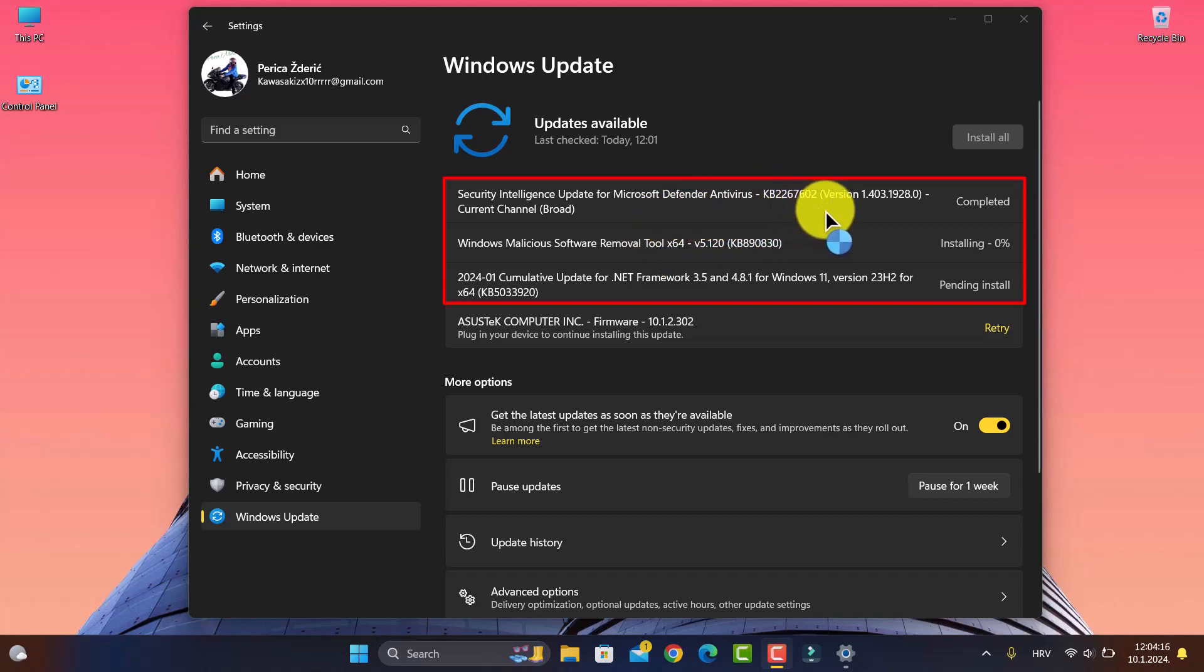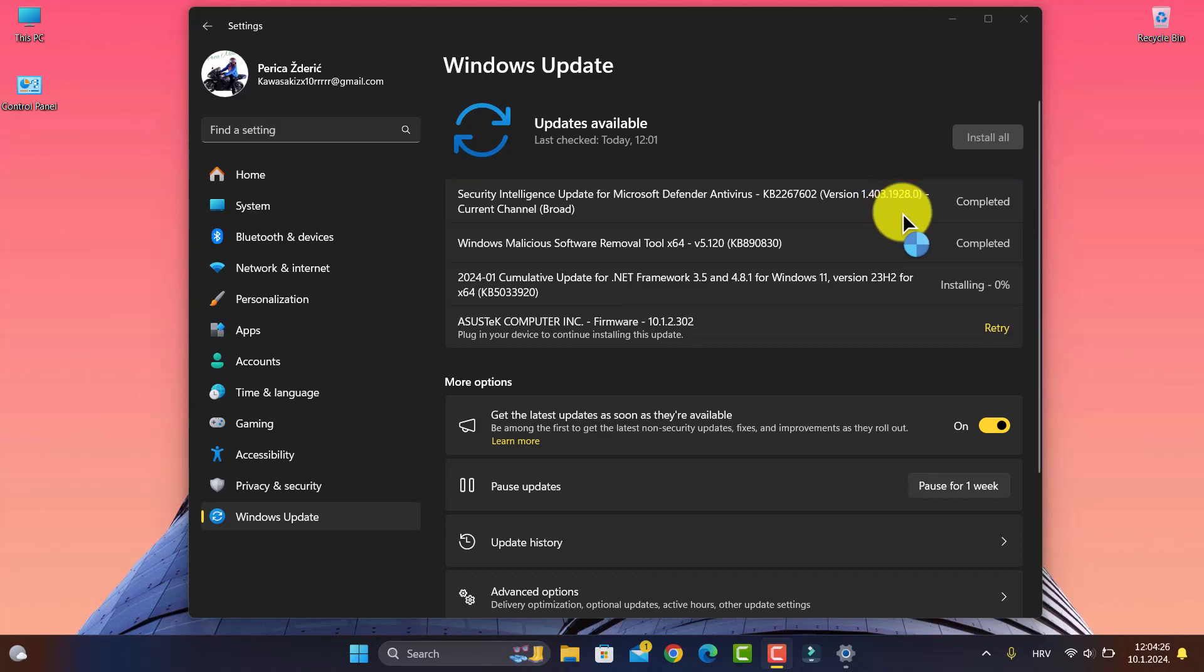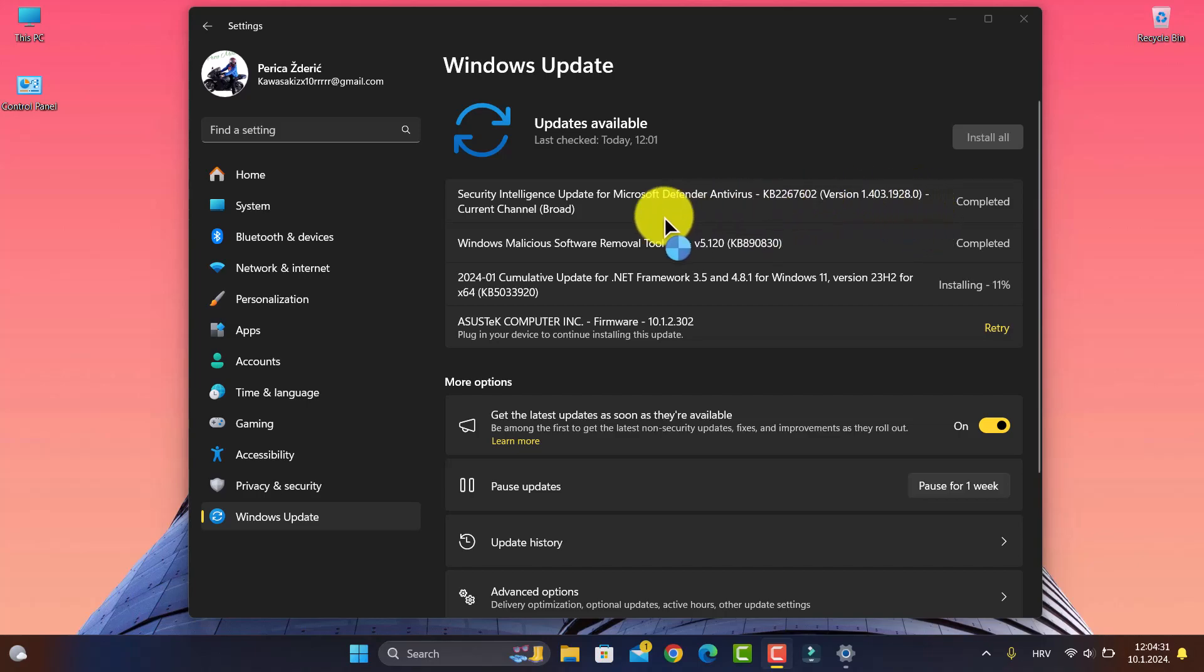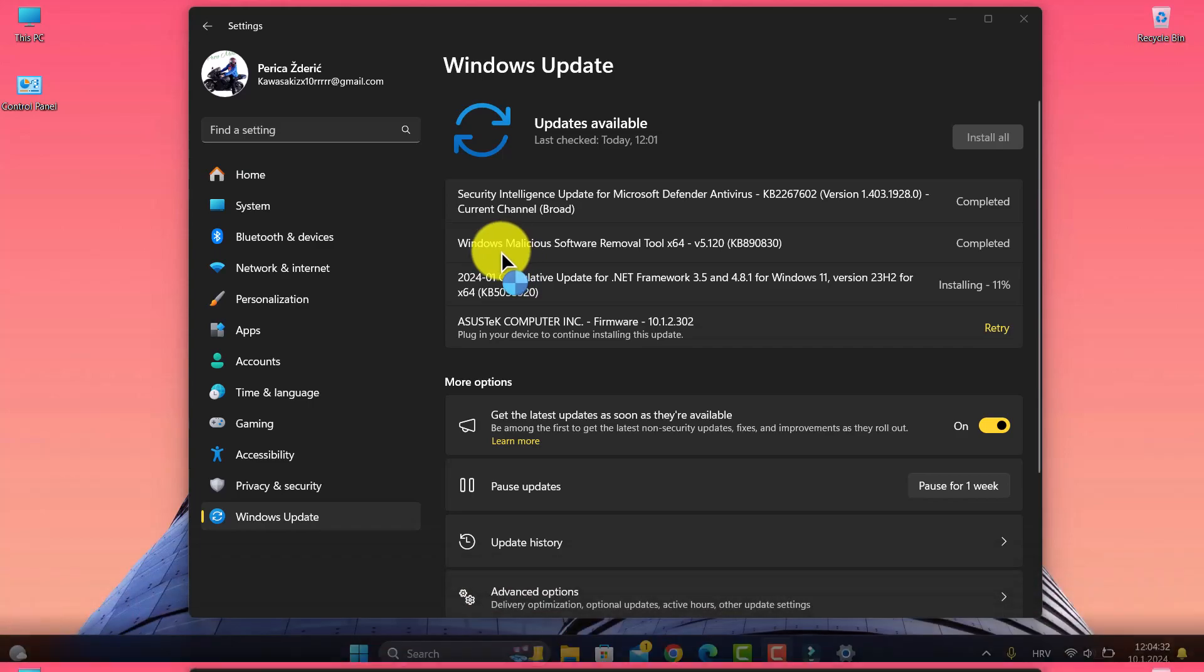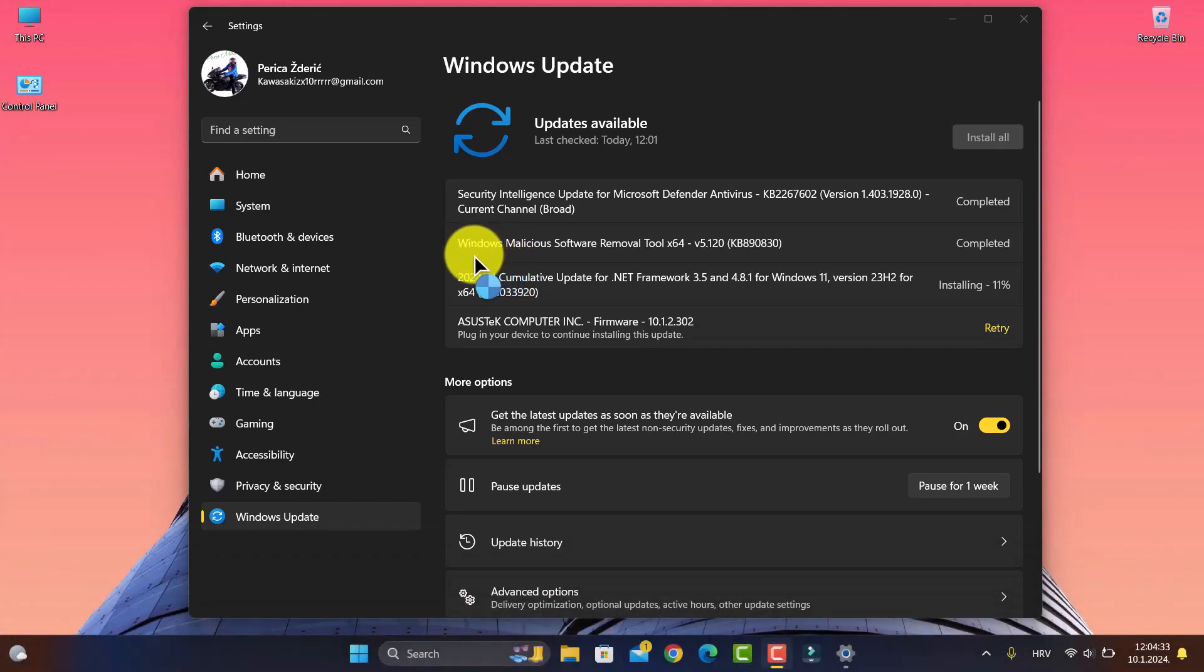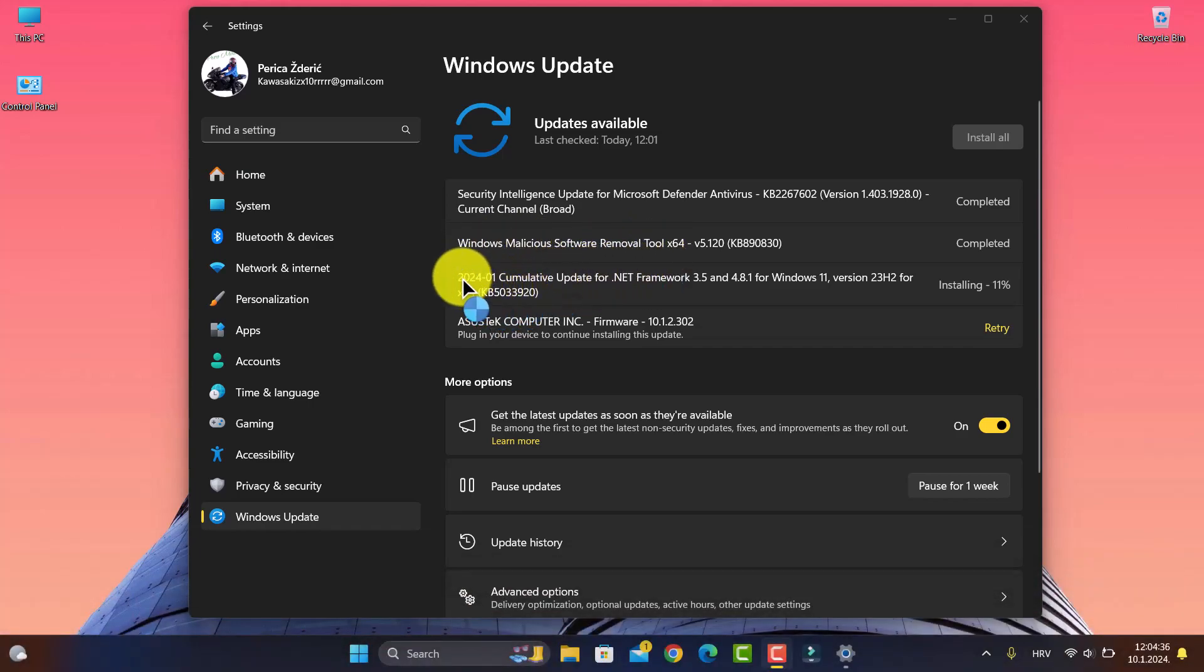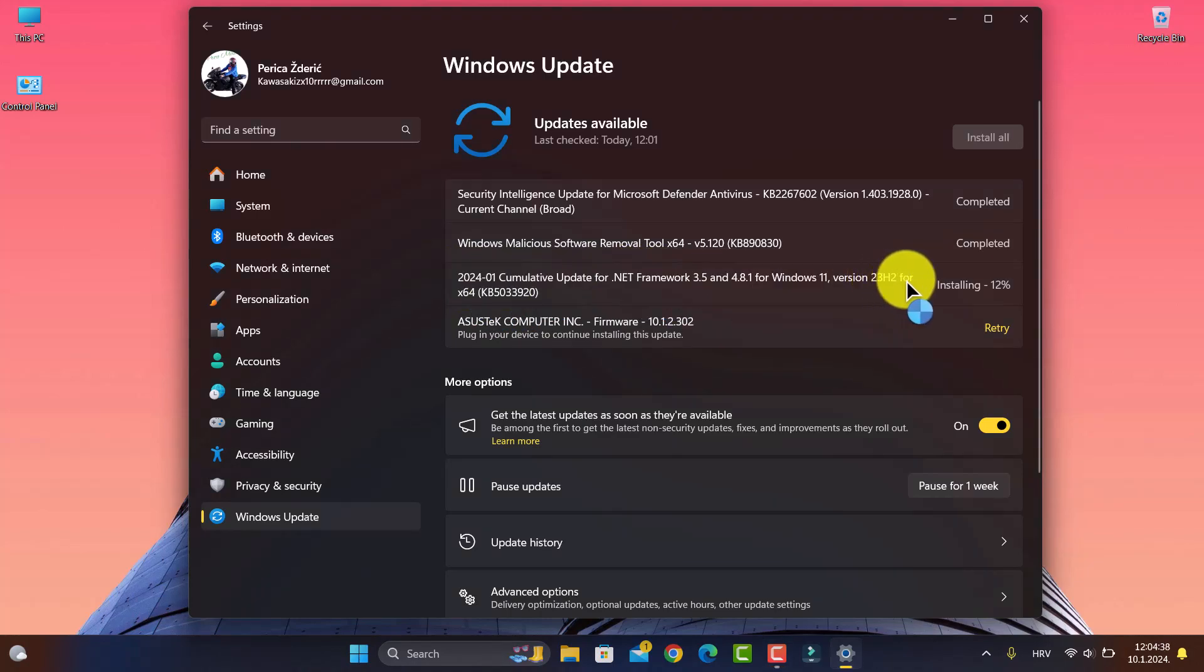KB2267602 version 1.403.1980.0, and we have Windows Malicious Software Removal Tool, which is important.